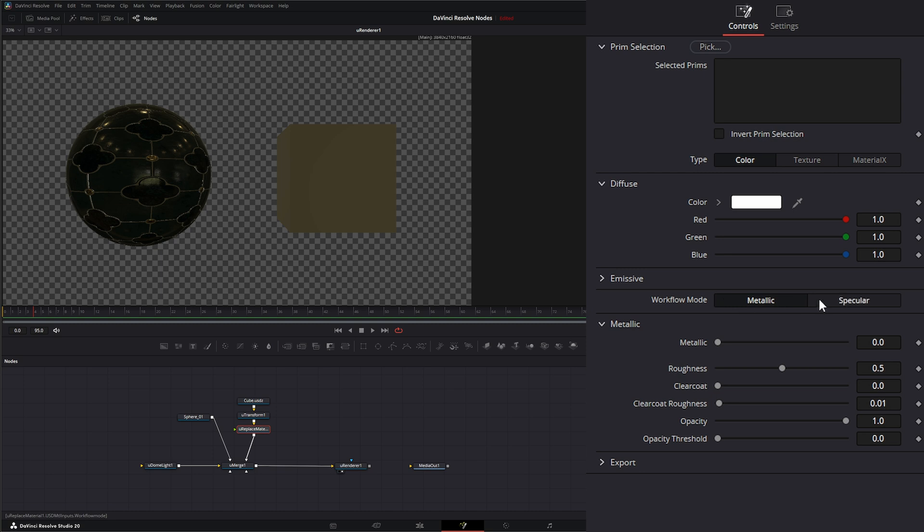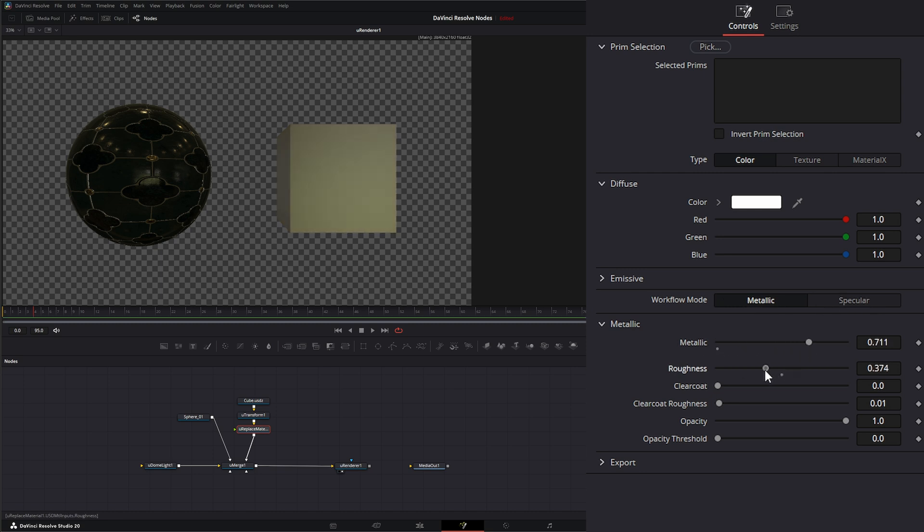And we can change our workflow mode, whether it's metallic or specular. So we can add a little metallicness to it. Change our roughness so it's a little shiny.